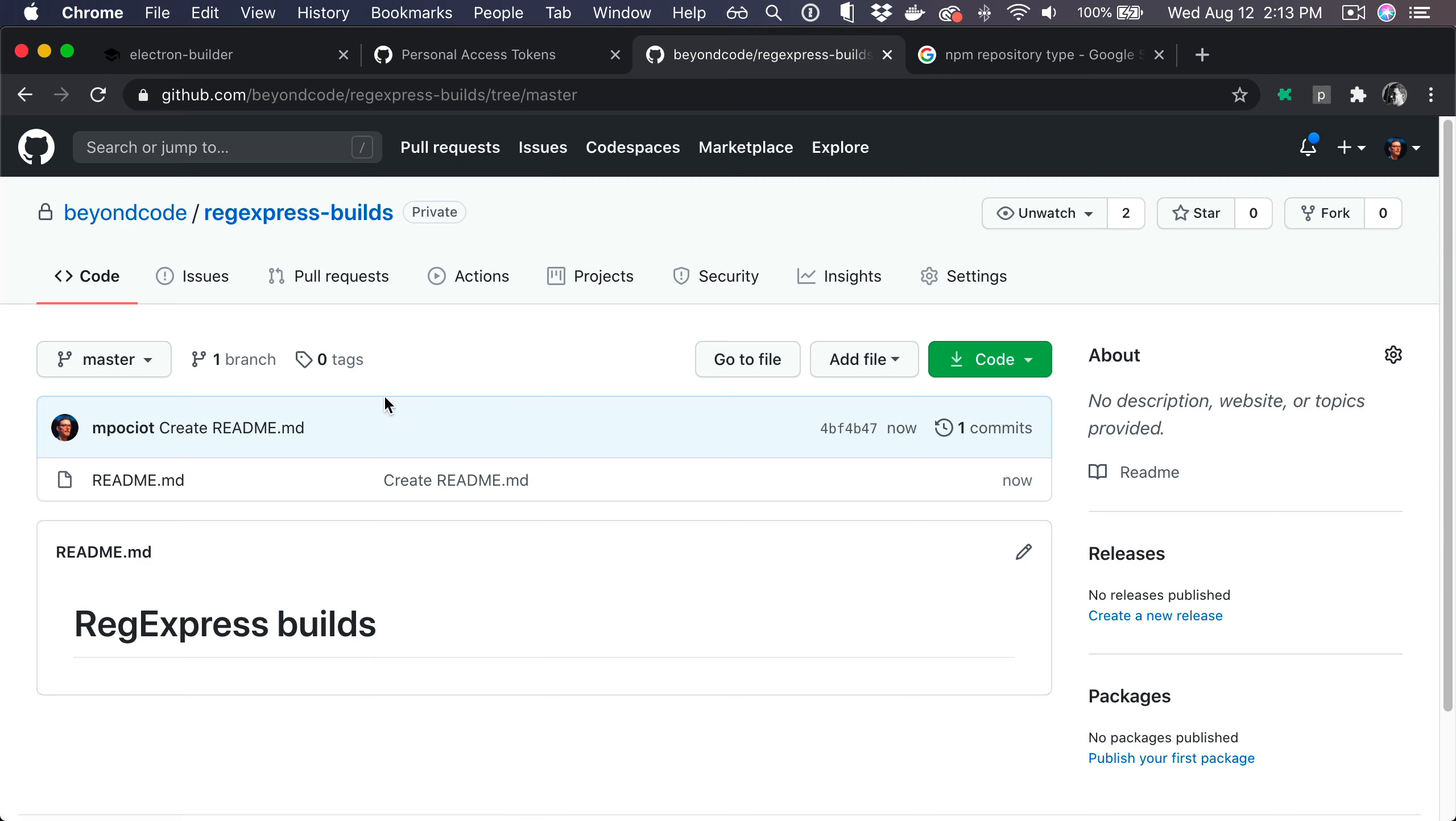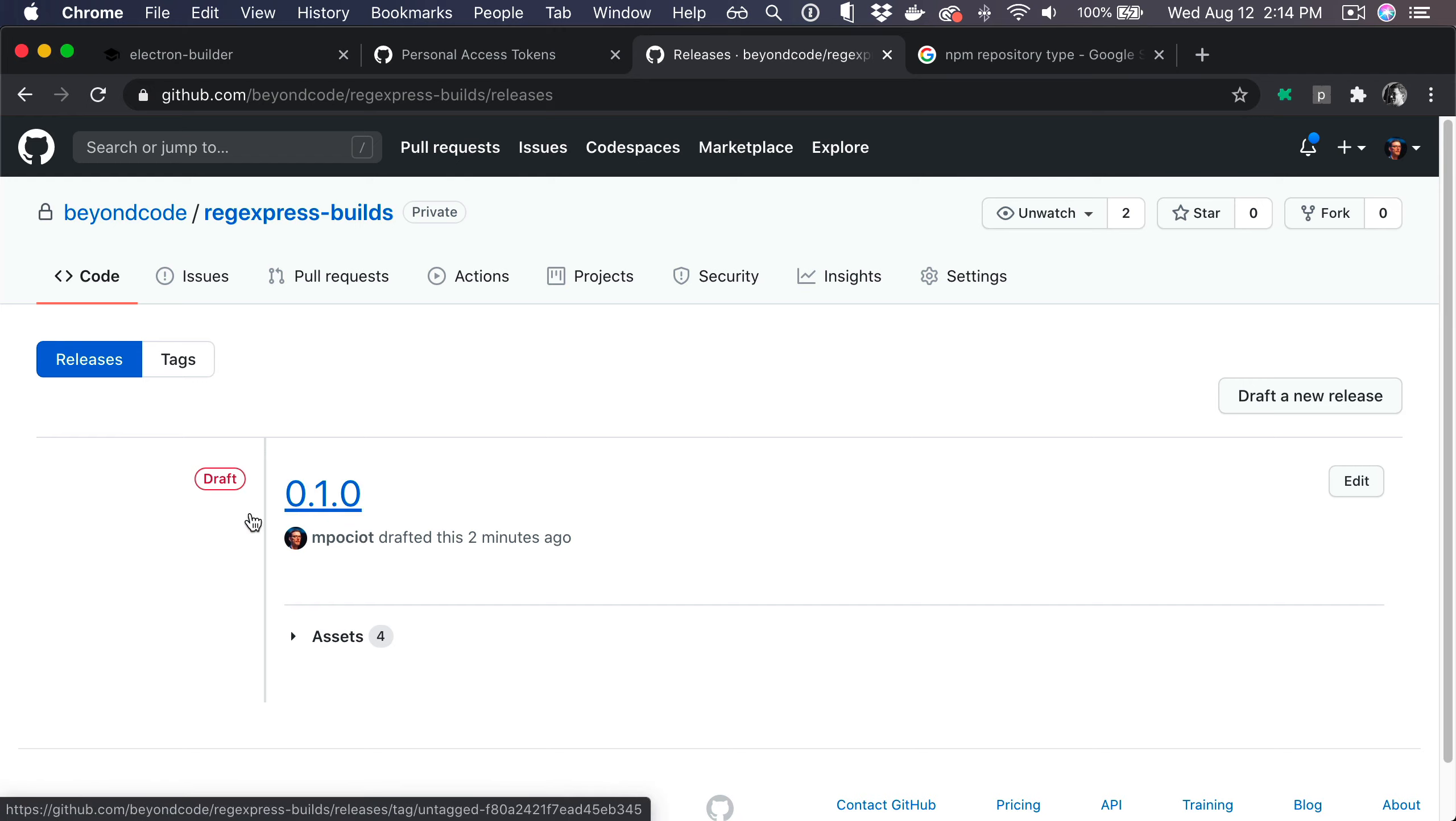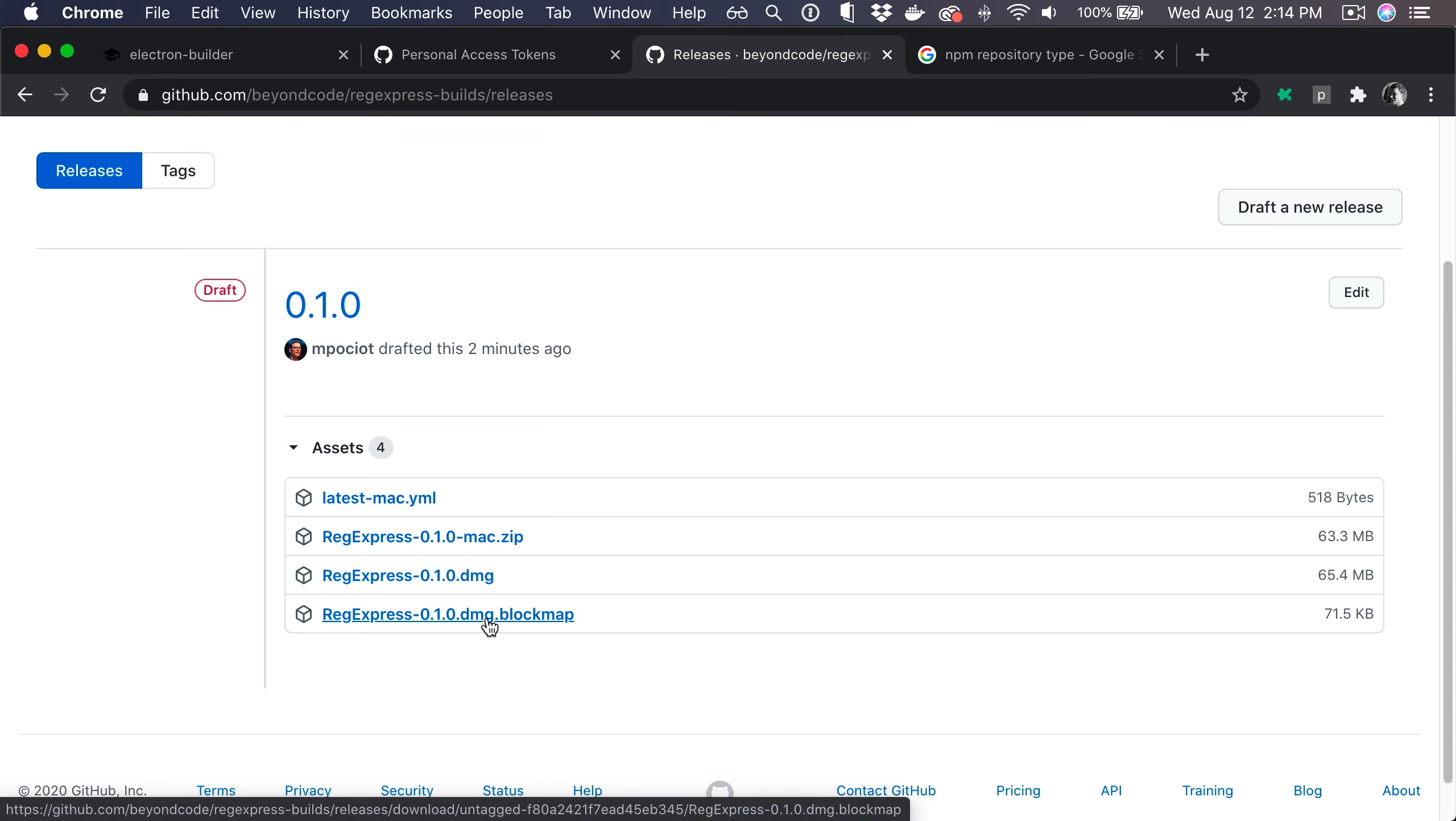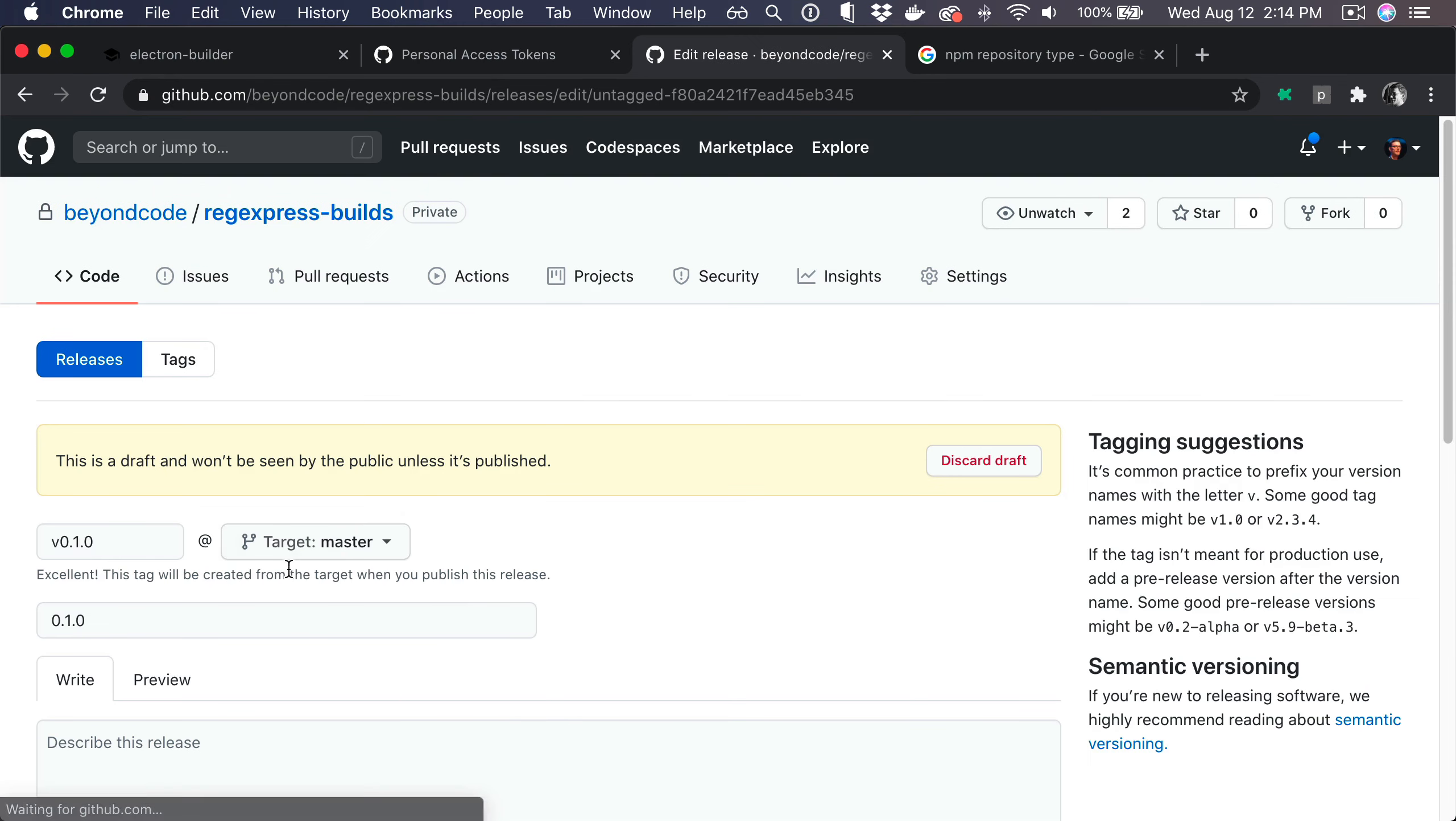All right, now this looks a lot better. If we take a look at our releases, we can now see that we have a 1.0.1 draft release. These are the uploaded assets that we just published. These contain the YAML file which contains the update information that our auto updater needs, as well as all the necessary binaries. Now we can publish this release to trigger the auto update to pick it up. Let's go and publish this.